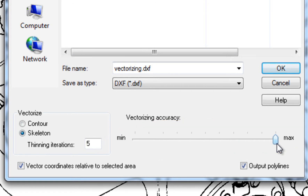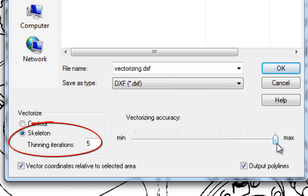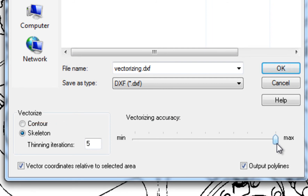As part of the vectorizing process, PixEdit first thins down graphics by one pixel layer for each pass before converting the resulting thin pixel changes to longer vectors. The default five-pass thinning process is suitable for most documents.